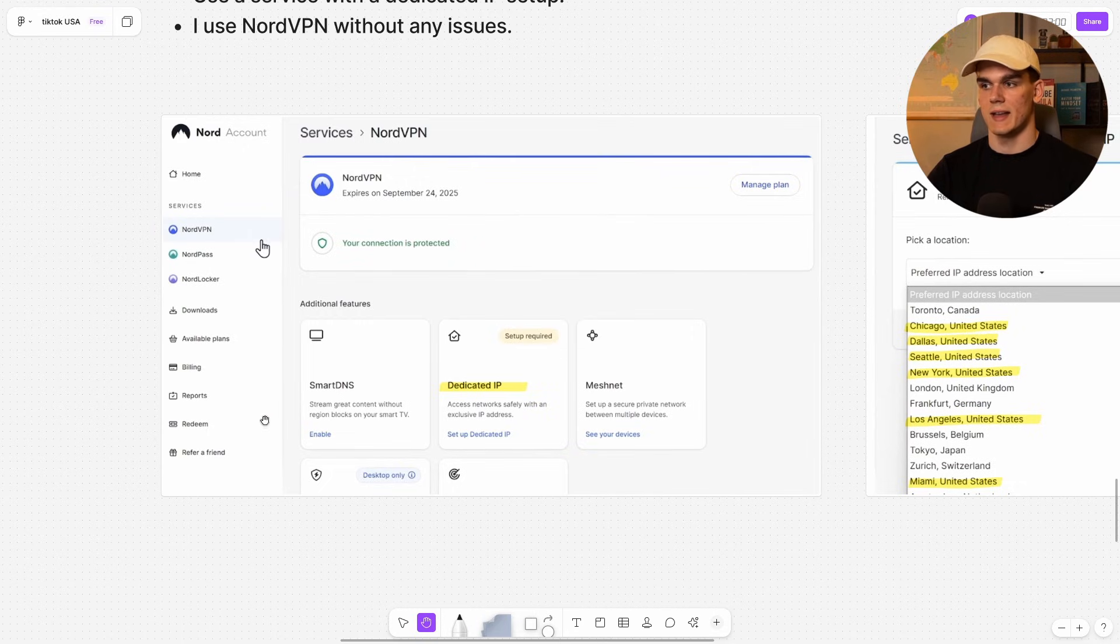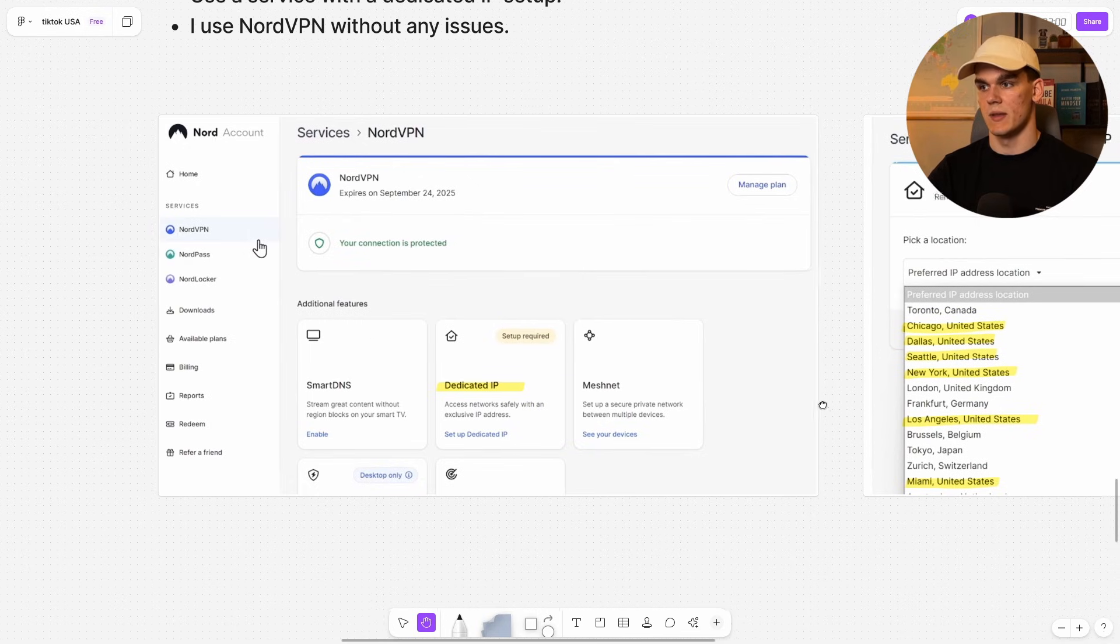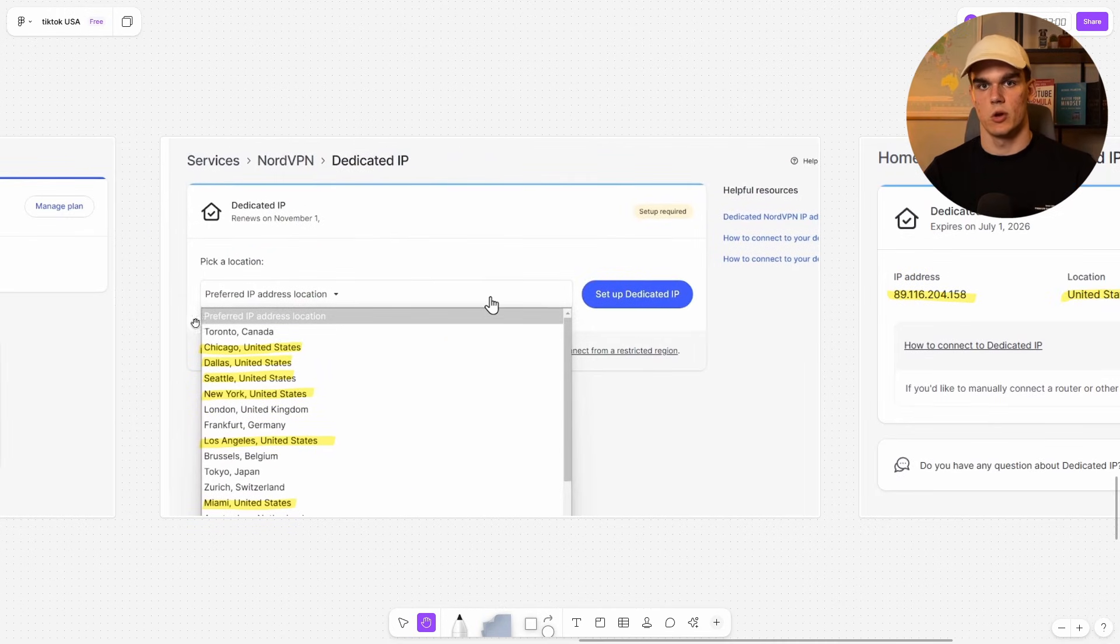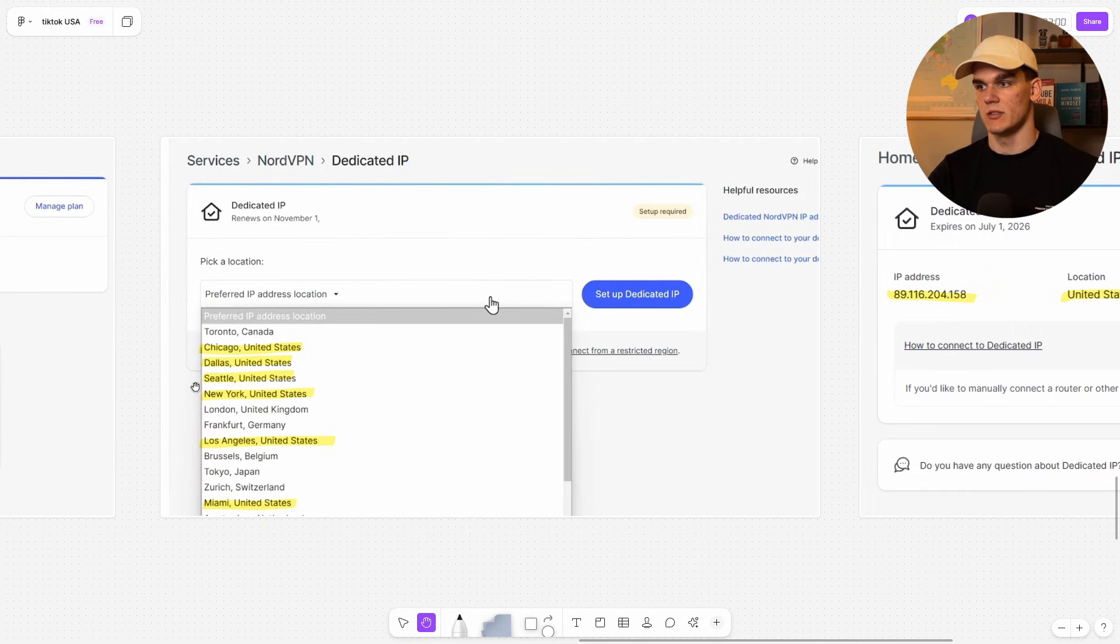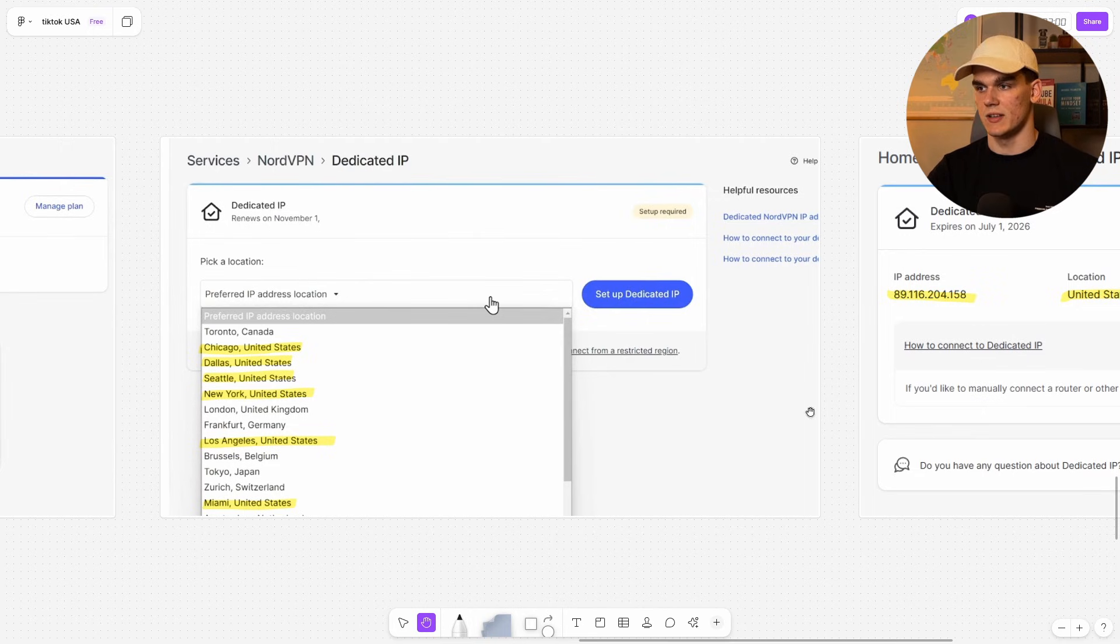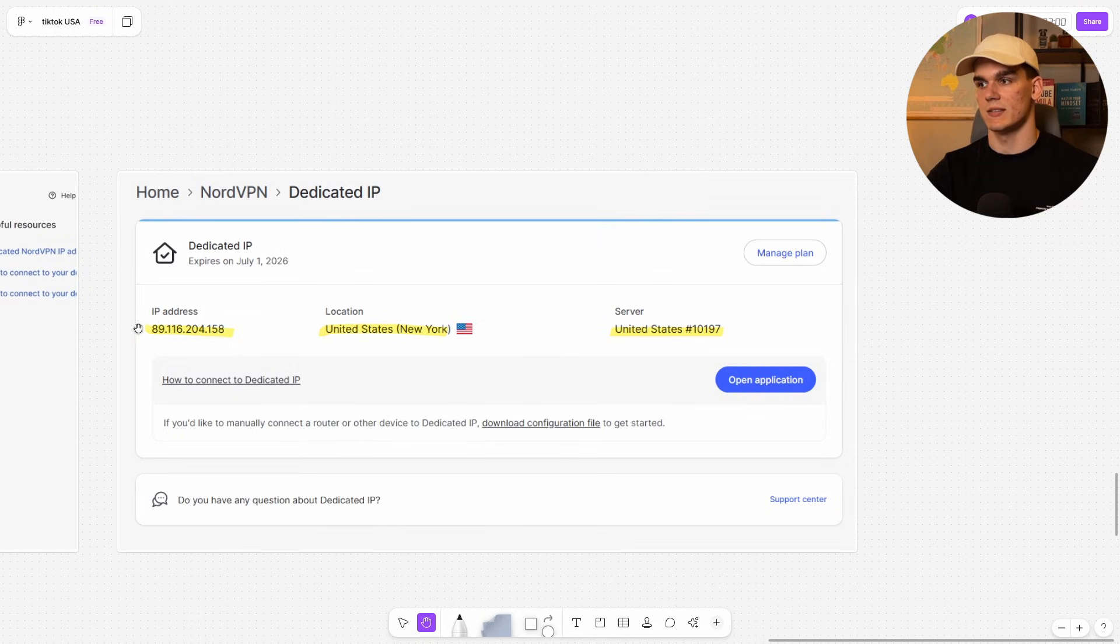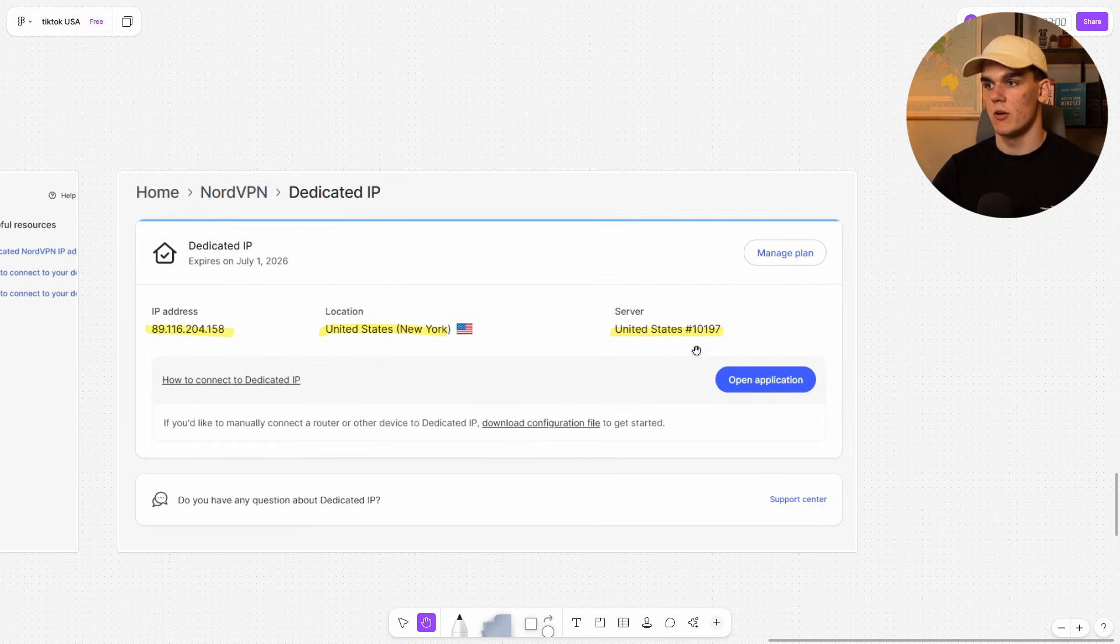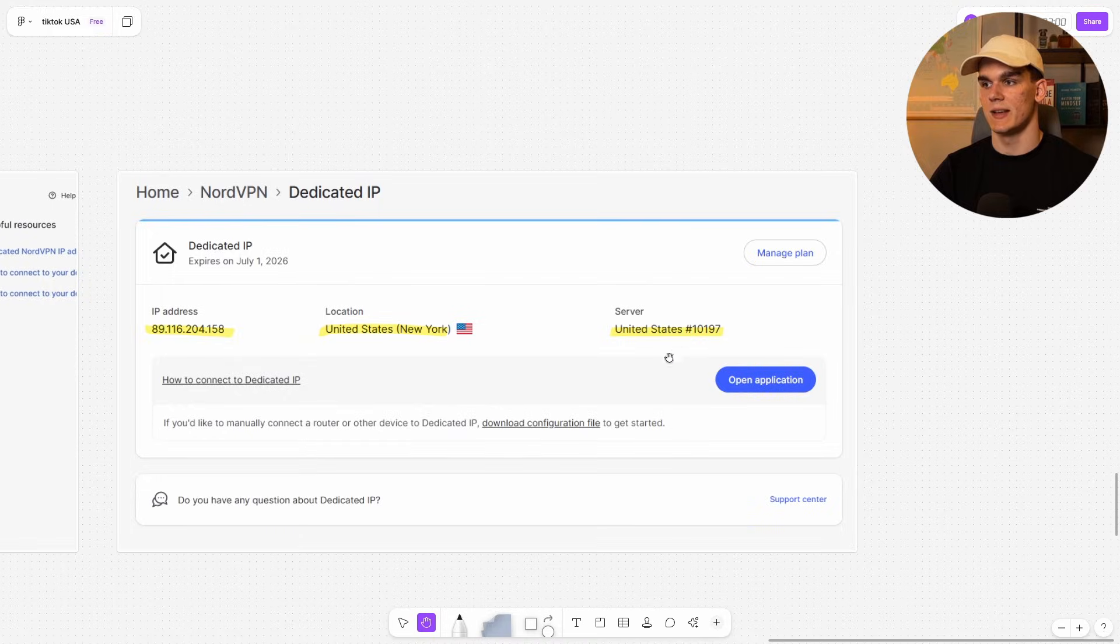This is then how it would look like inside your Nord account. Once you got it, I'll leave a link down below. I'll show you how to get it. You want to make sure the dedicated IP is selected under services. Then from here, we want to connect to a location and choose it. So there are a couple of them in the US. We also have some in Germany, Canada, obviously don't choose those. It doesn't really matter. You can go with LA, Miami. I personally went with New York. Then once you select that, you're going to get this, your own IP address that no one else uses, your location for me, New York and your server code, which for me was United States #10197. And you want to remember this service number because we need it in the next step.